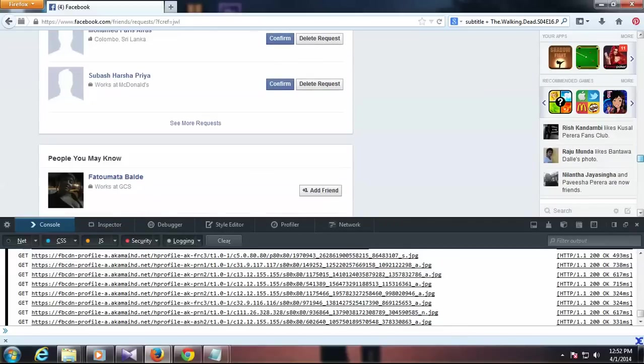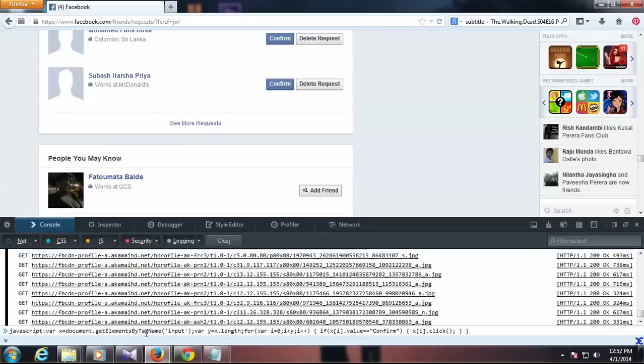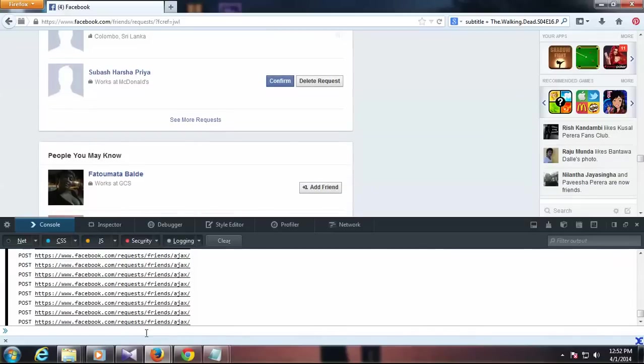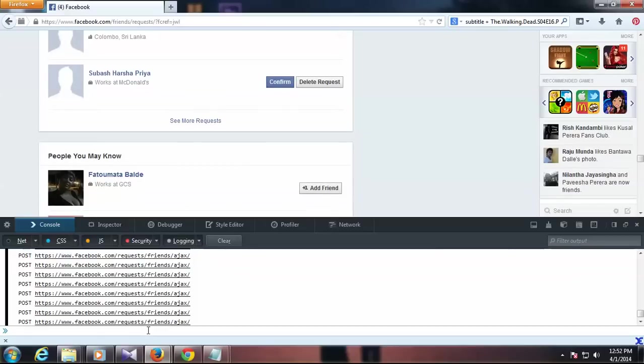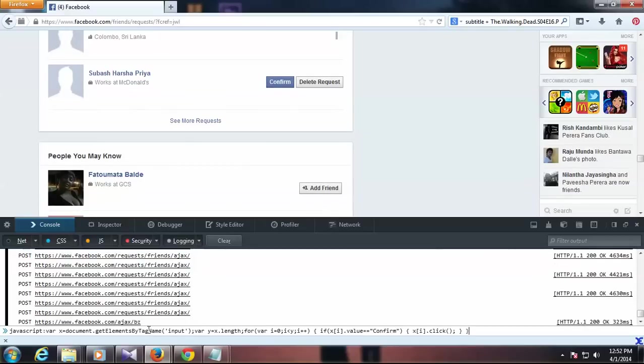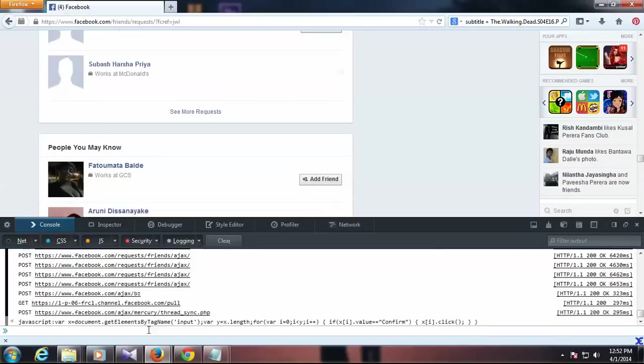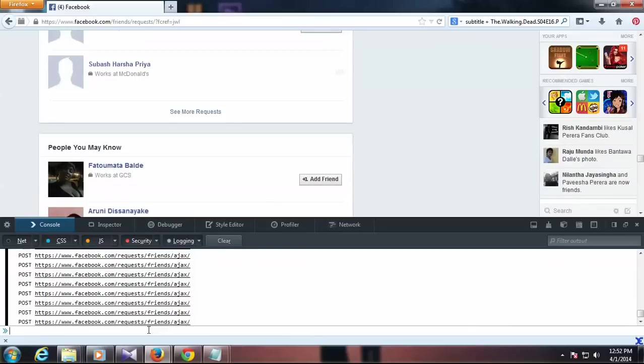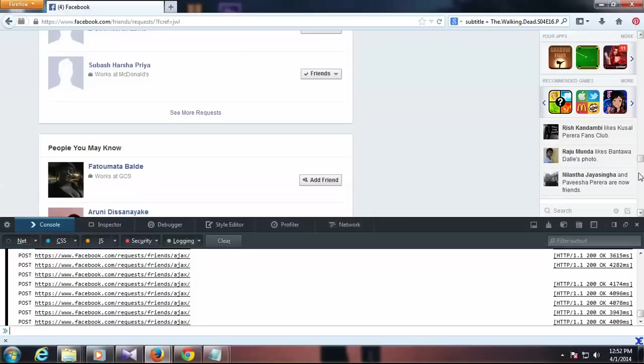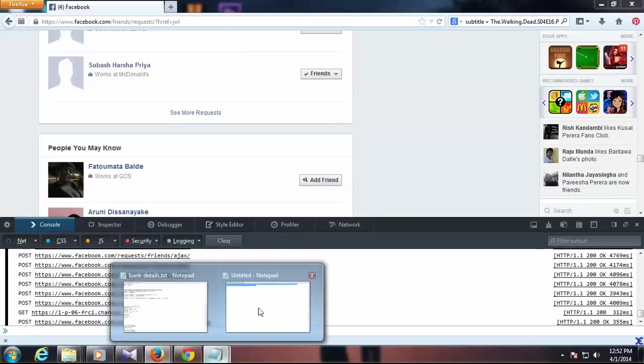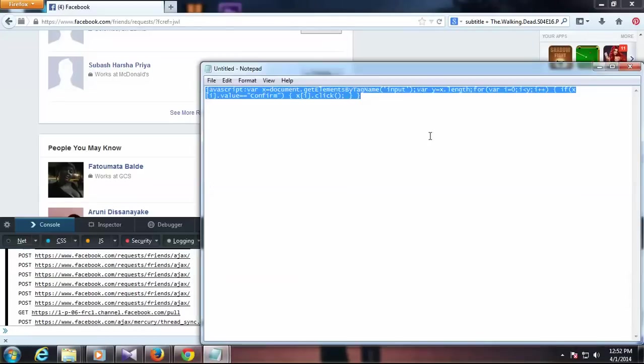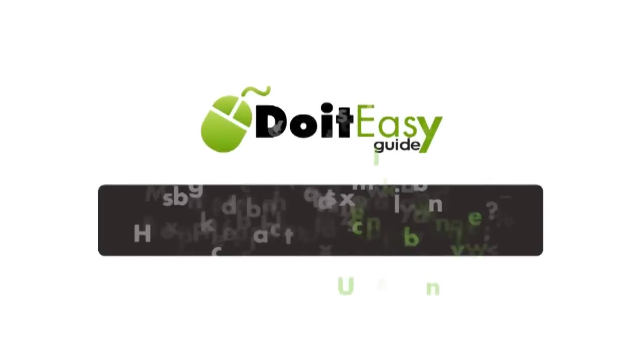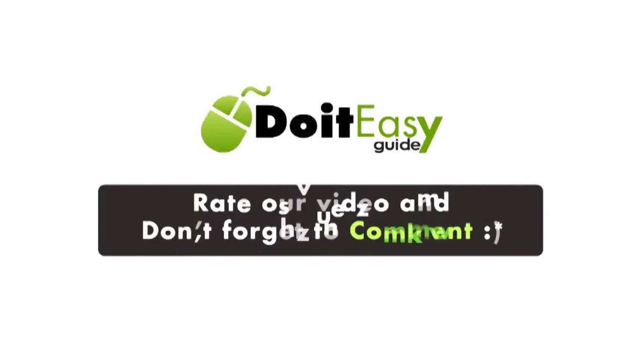I'm going to paste it again and press enter. All right, so that's how you do it.